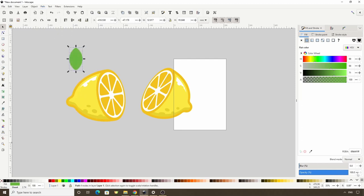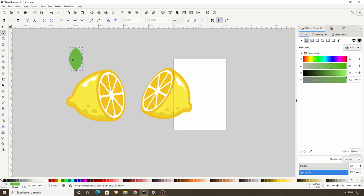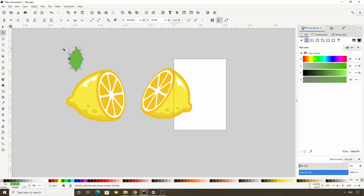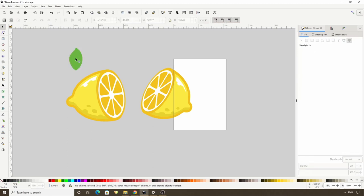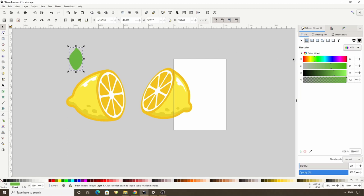Let's raise the Opacity all the way up. I'm also going to switch to the Node tool by pressing the N key and adjust the nodes a bit. I'll turn this node into a Smooth node by clicking this button up here, drag it to the left some and adjust the curves. Now let's switch to the Select tool and duplicate this path. Let's make it a lighter green, then do Inset a few times by pressing Ctrl plus the 9 key.